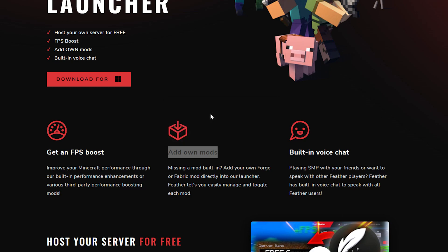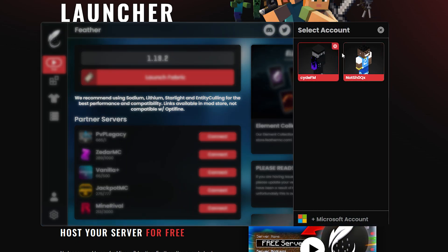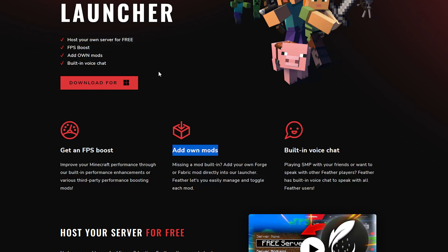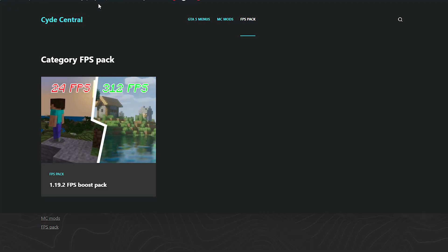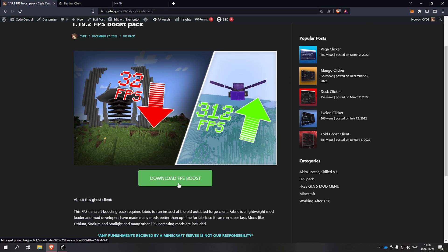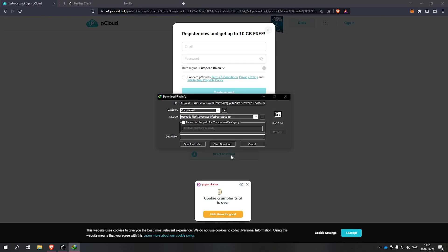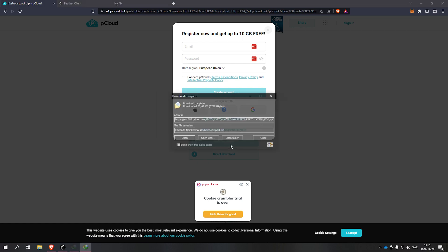So download and open it, let's do the process and then we'll come back. Now when you launch Feather, make sure you log in to your account. Then what you want to do is go to my website and go to FPS pack, go here to the 1.9.2 FPS boost pack, and once you're here scroll down to the download FPS boost, press on it, then press direct download and start download.